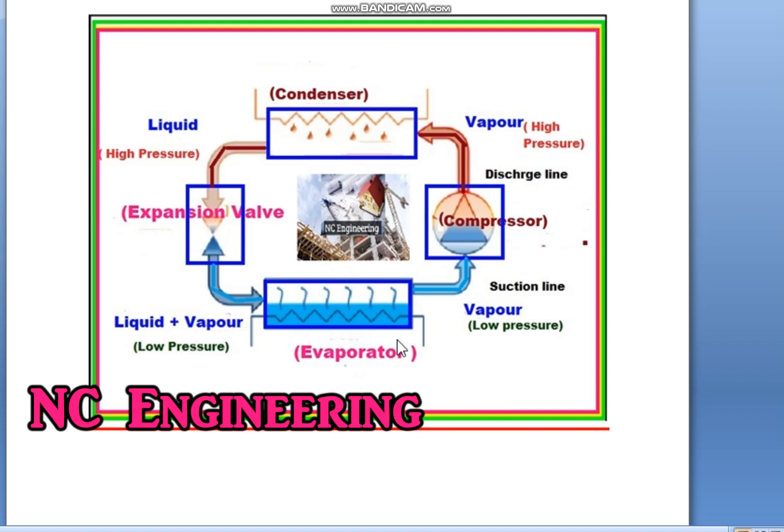After this, the number 4 component of the refrigeration cycle is the evaporator. It is the purpose for which we are using this cycle. If we are using this cycle for air conditioning, it is the part which is located inside our room, giving cold air.